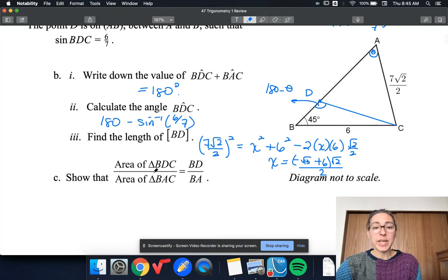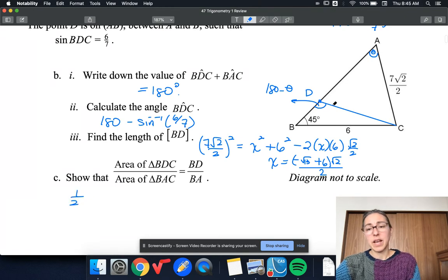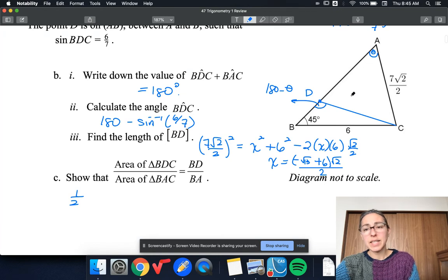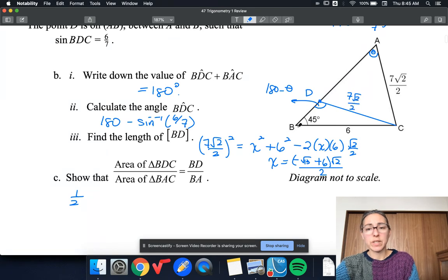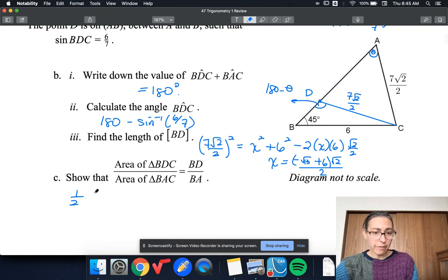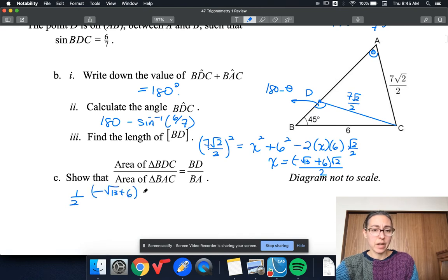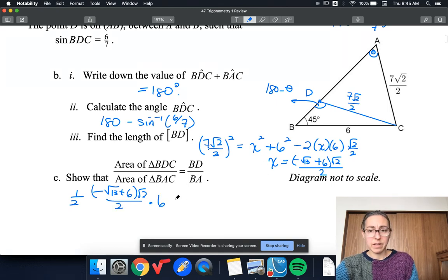So now area of BDC. Area of BDC is going to be one half times... I know this length is 7 root 2 over 2, and we just found BD as negative root 13 plus 6 times root 2 over 2. Here's the angle in between, so I'll use these two lengths: half of (negative root 13 plus 6) times root 2 over 2, times 6, times sine of 45, which is root 2 over 2.